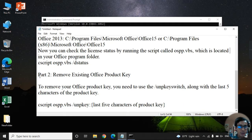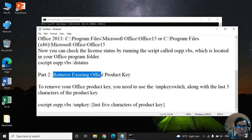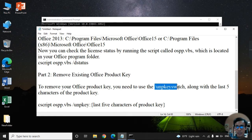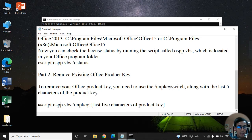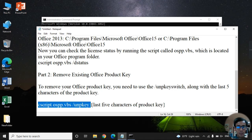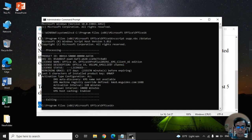Now follow step two to remove the Office product key. To remove the product key, use OSPP.VBS along with the removal command flag, like this.